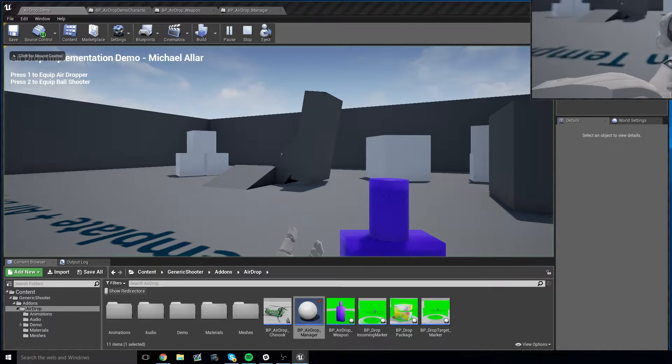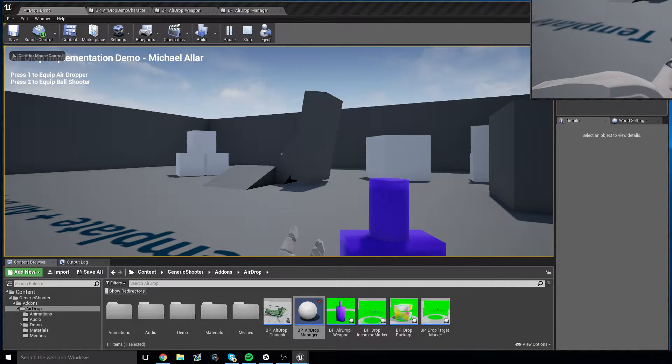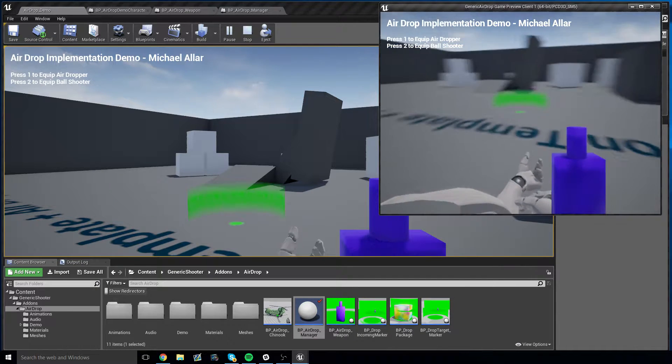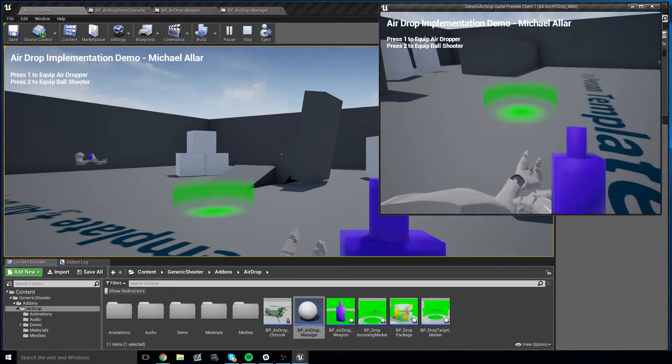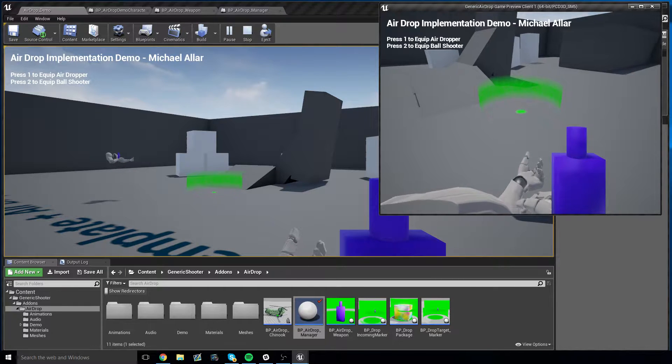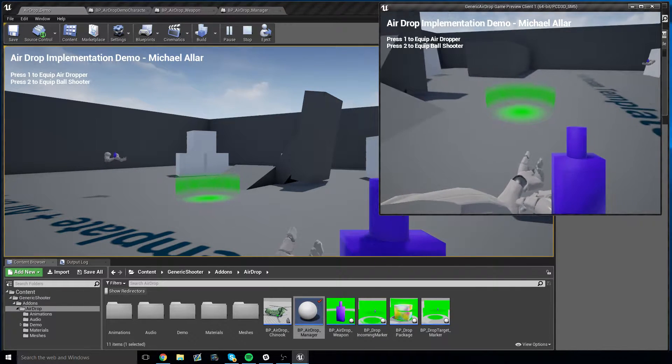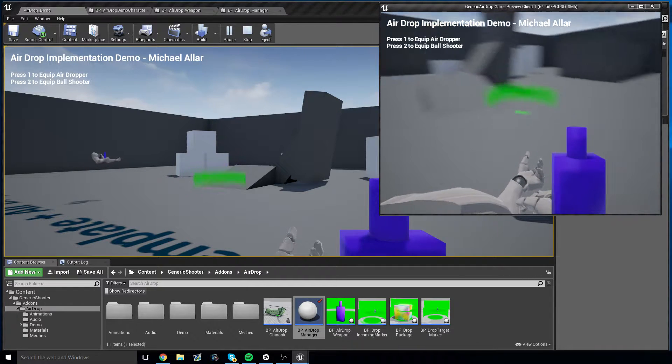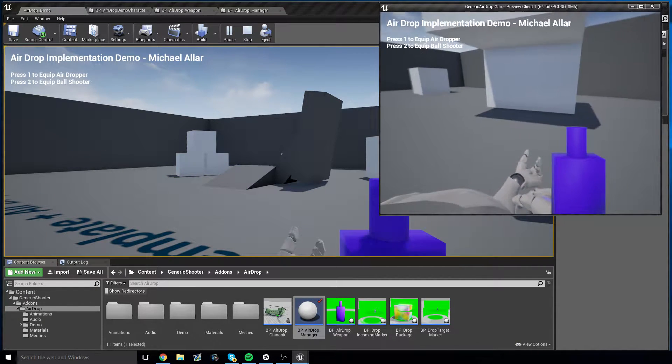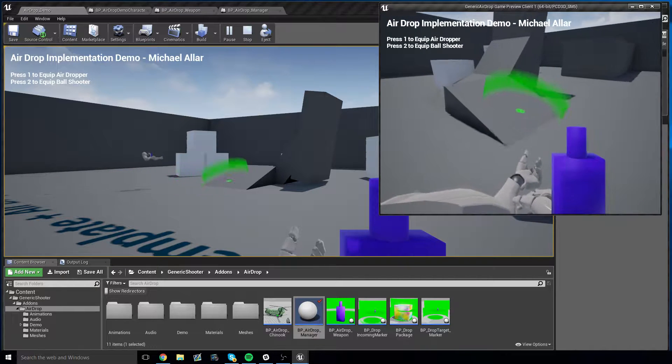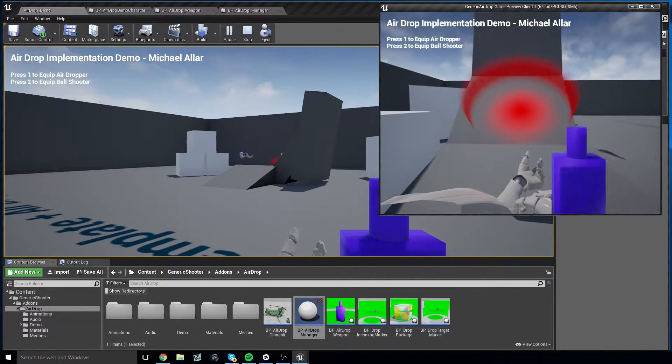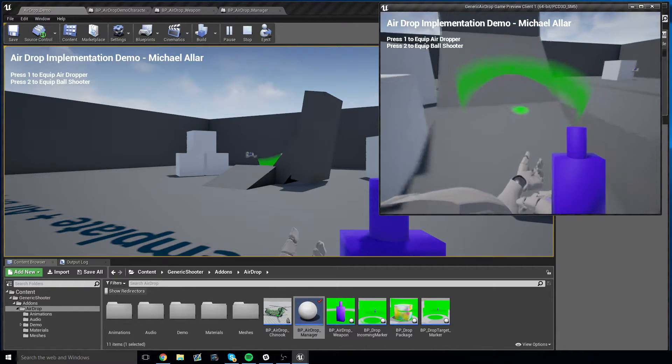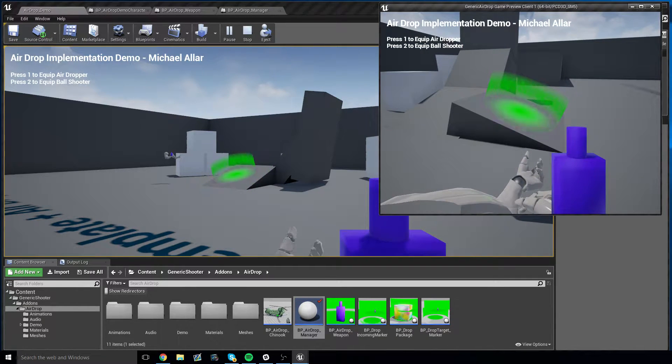This is a multiplayer replicated airdropper mechanic, which means if you're on a server and you're a client and you want to summon an airdrop, simply switch to your airdropper, find a suitable place to drop your package. Don't drop it underneath something, it has to be open cover, it has to be a valid surface, can't be something too bumpy, and left click.